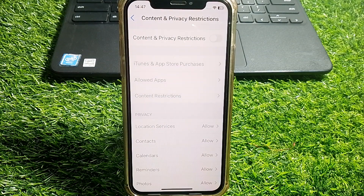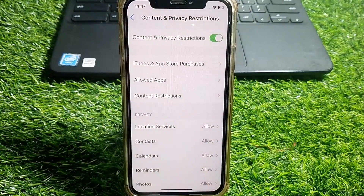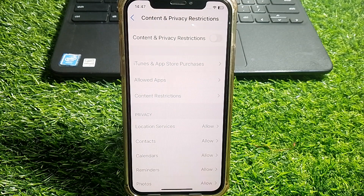After that it may ask you to put in the passcode. I'm going to turn this off now — it's not asking me to put the passcode, so it may not ask you either.